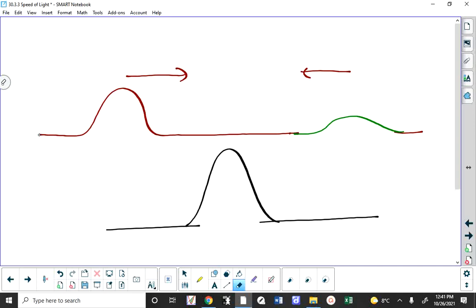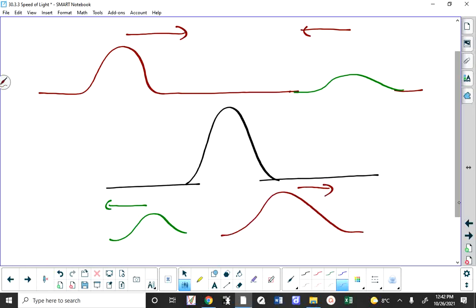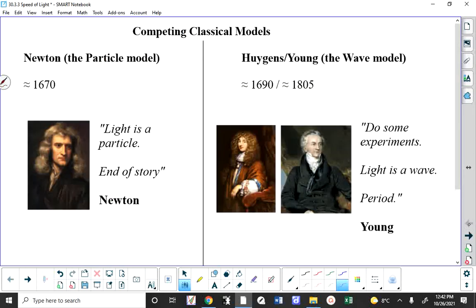Those two wave pulses are in the same place at the same time, and a short time later the green one continues on its way and the other continues on its way — they actually pass through each other. Particles cannot pass through each other. So when Thomas Young does an experiment showing light can interfere, he says there's no way light could be a particle. Both Newton and Young have valid points, which is why we have to say light is kind of a wave at times and a particle at times.